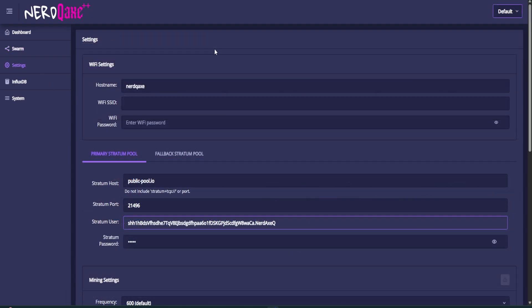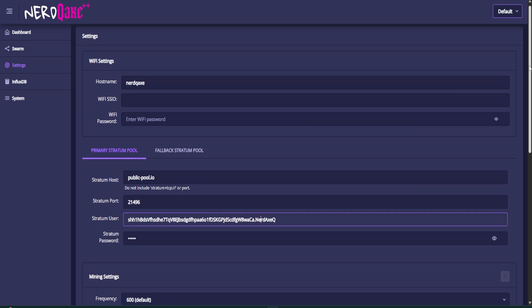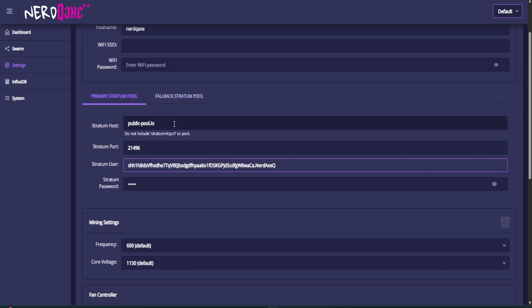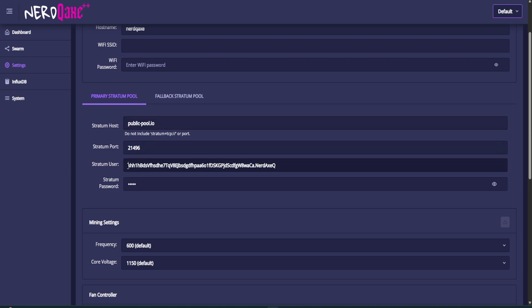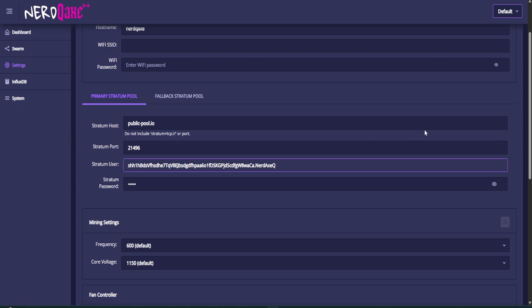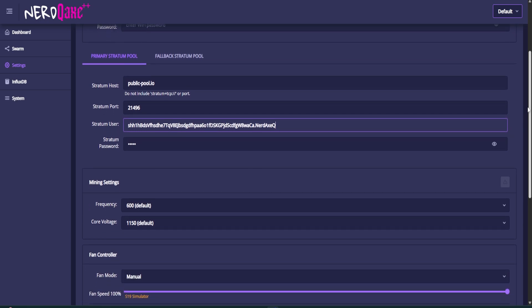So the next thing you're going to need to do down in settings, enter in your home Wi-Fi address and password, click save, click connect, and you will be away. Change the pool if you want to. I like public pool. I like the layout. We'll have a look at that in a second and enter in your own Bitcoin wallet address, followed by whatever name you want to identify this miner as. So the NerdXQ is what I've gone for.